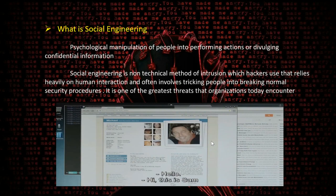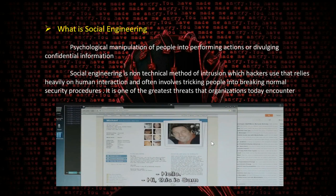Social engineering is the psychological manipulation of people into performing actions or divulging confidential information. It is a non-technical method of intrusion where attackers rely mainly on human interaction, often involving tricking people into breaking normal security procedures. It is one of the greatest threats to organizations today.